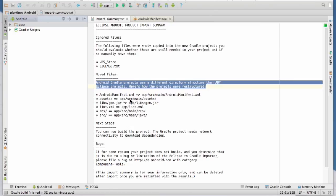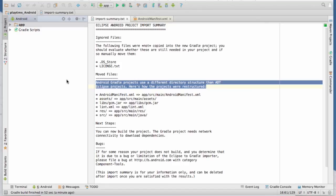That pretty much sums up how to import your BuzzTouch version 3.0 project into Android Studio, how to link the Google Play services library, and then how to generate your key store, and how to generate your APK file.